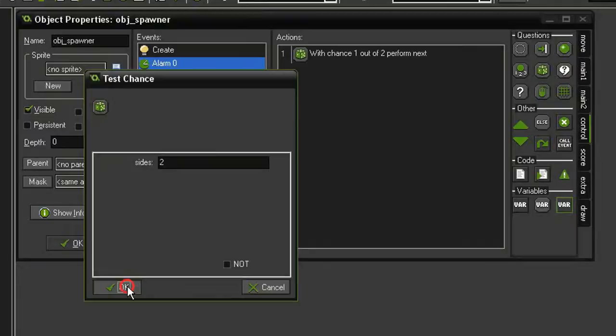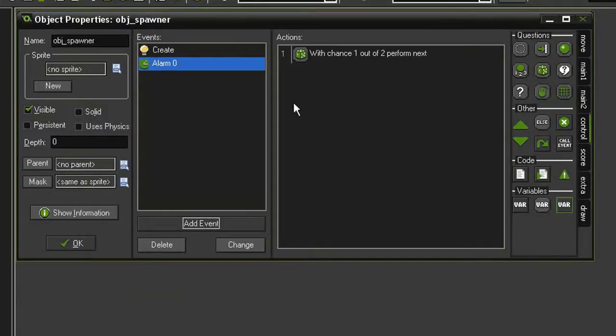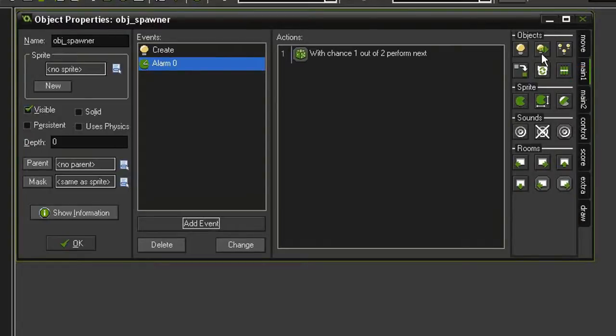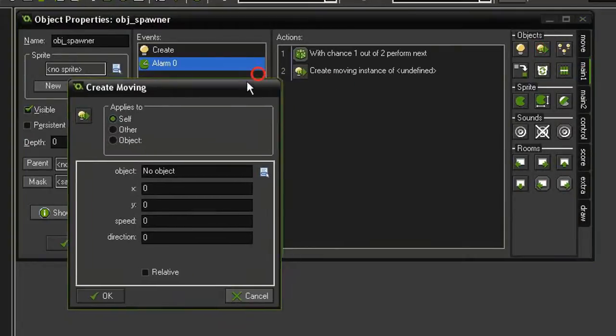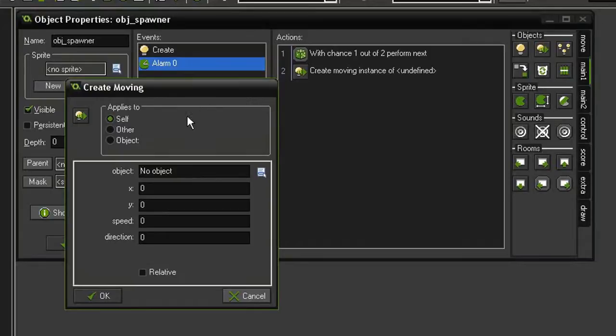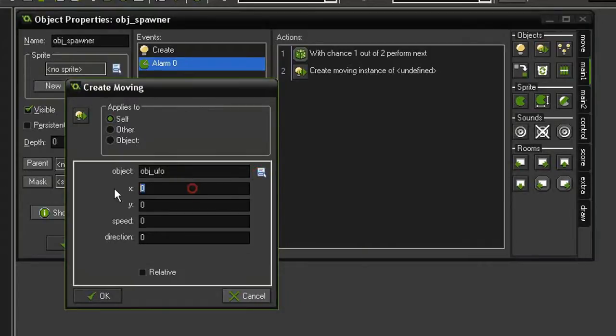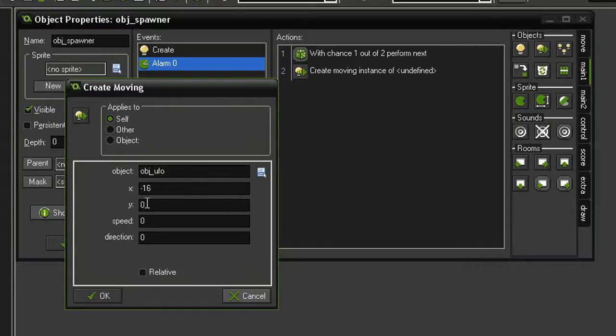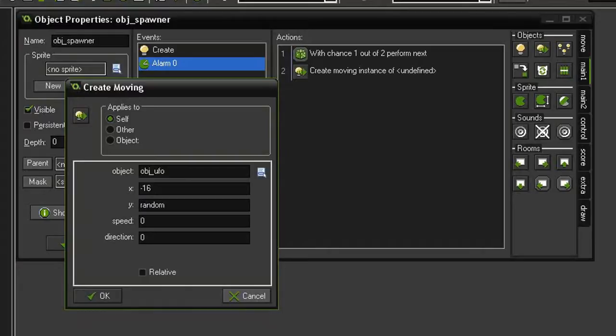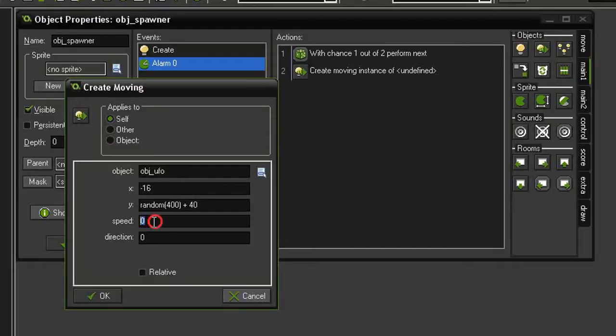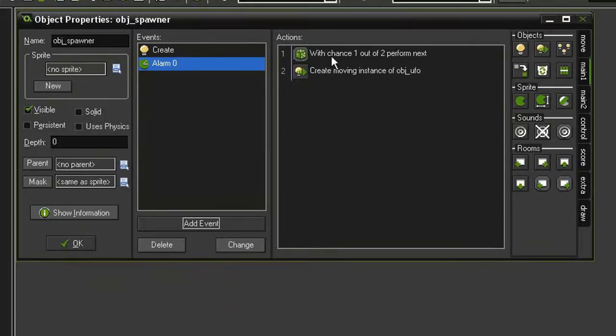We want to create the UFO and give it its direction and speed, so we'll come to main 1, create moving. We're going to create an object UFO, give it an X of negative 16, which will put it off the left side of the screen, and we'll set its Y to random parenthesis 400 plus 40, so at a random position between 40 and 440. We'll also give it a speed of 3 and set direction to 0 because that direction is to the right.